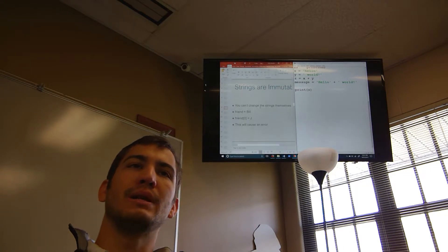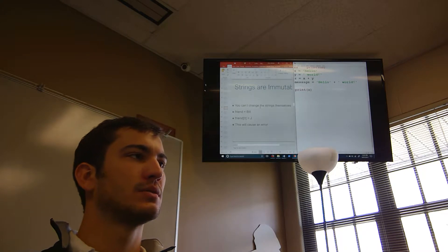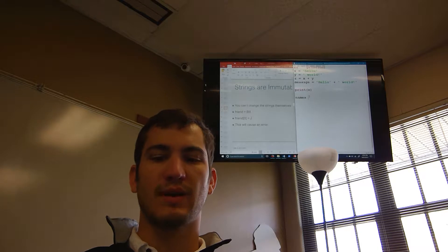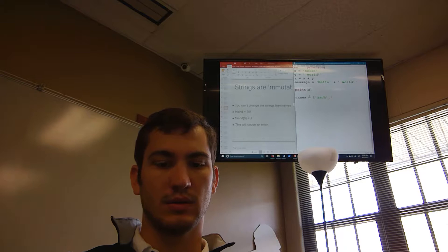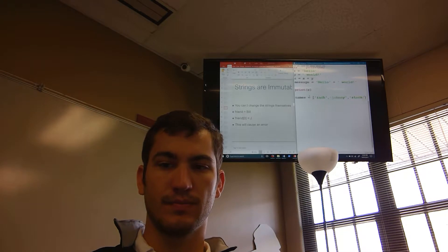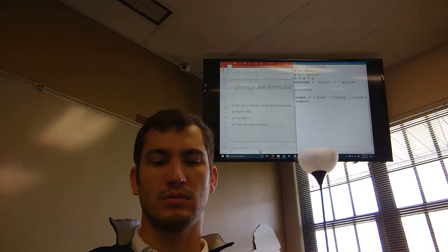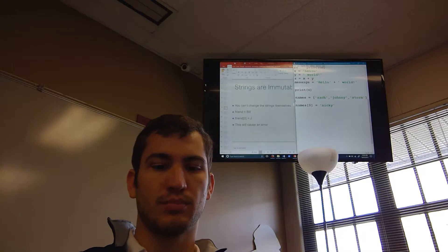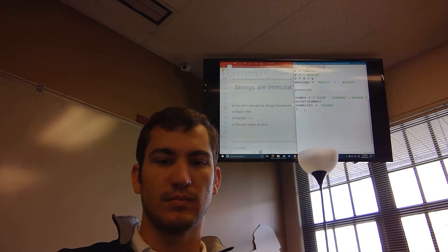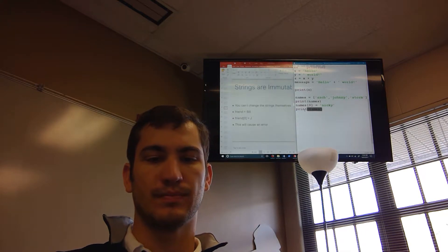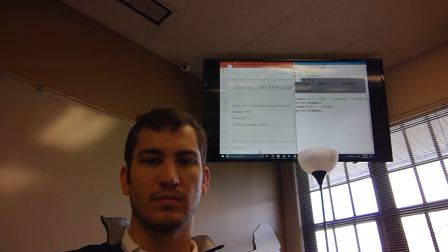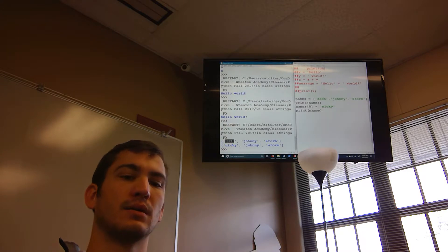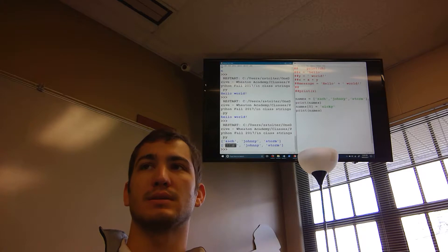With a list, you can do `names[0] = 'Nikki'` and then print names. First time you print, it shows 'Zack'; after the assignment it becomes 'Nikki'. So I can rewrite values in a list.